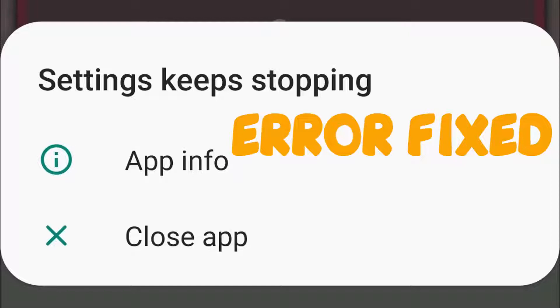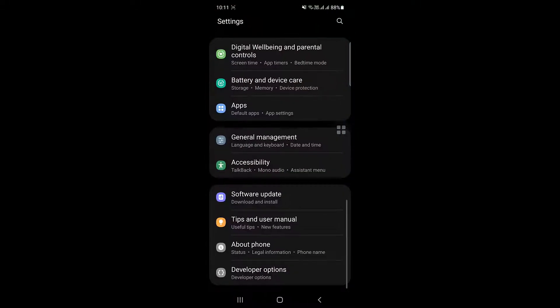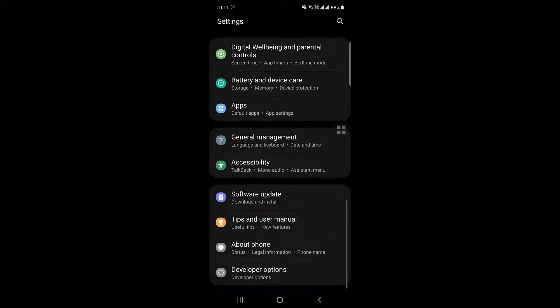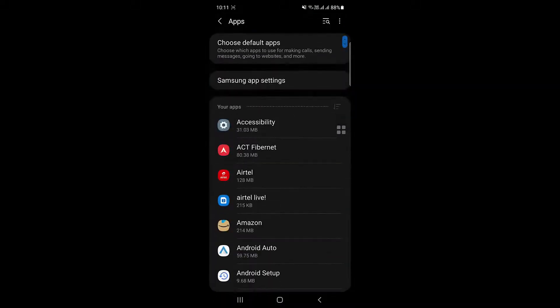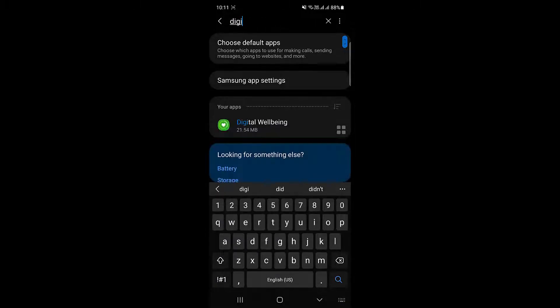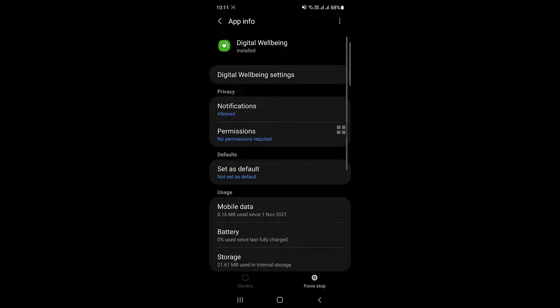To fix this, follow the steps. You have to go to your Samsung application and go to Settings. From there you have to go to Apps, and from Apps you have to search for Digital Wellbeing.